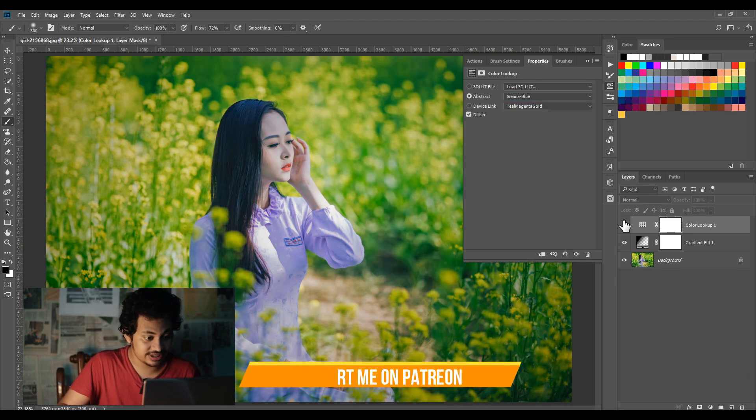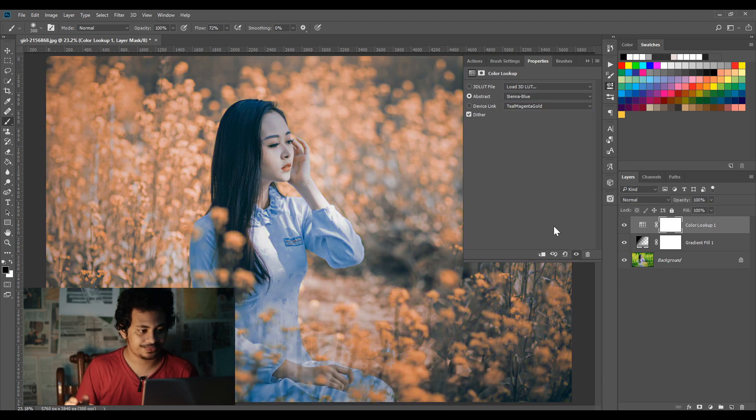So these are the hidden 3D LUTs in Photoshop. Normally you ignore them, but they are very effective in color grading. If you love this video, hit the like button, leave your comments, and don't forget to subscribe.